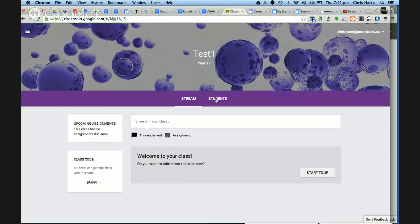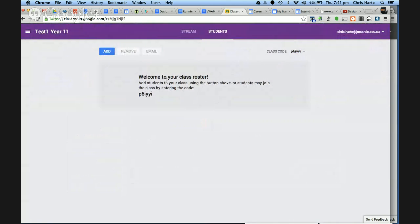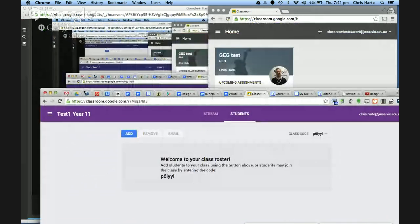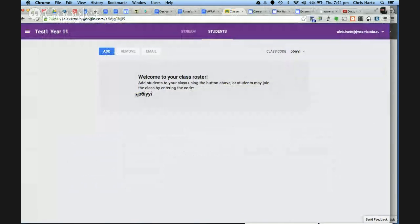The first thing is to get kids into this class. Up in the top right is a class code. Importantly, at the moment you can only create classes within your domain — I can't invite anyone outside of the John Monash Science School domain. There are great advantages to that, especially in primary, and one of the Q&A questions was around primary. The class code protects kids using the social stream within their domain.